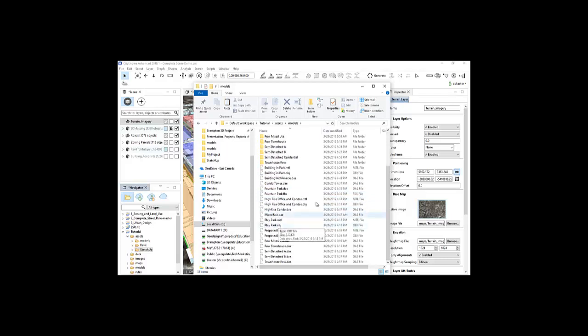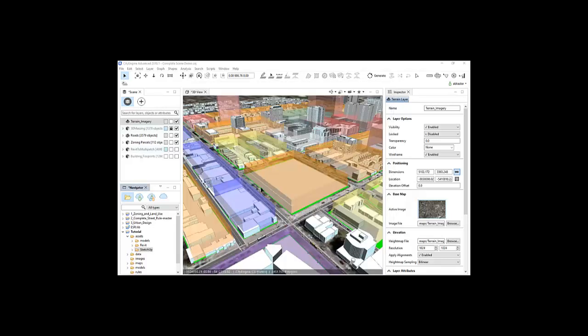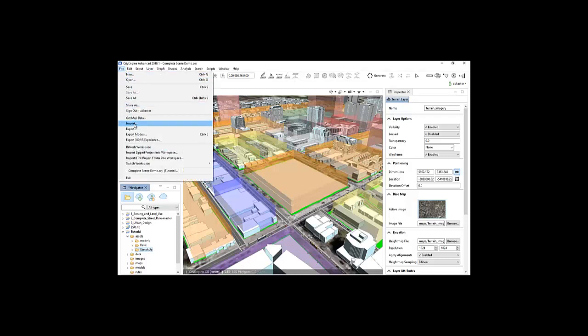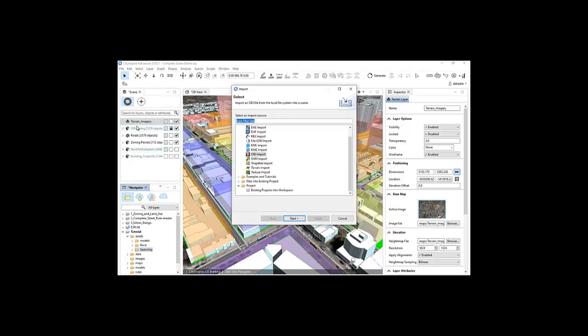In this demonstration, I have imported files from SketchUp, but there are other formats that can be consumed by CityEngine. These formats include FBX, KMZ, DXF, or Esri's conventional multipatch feature class.